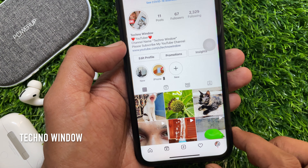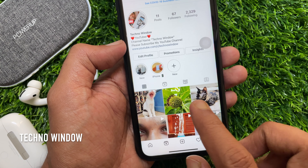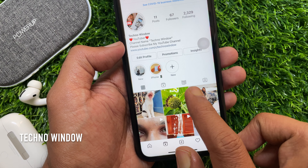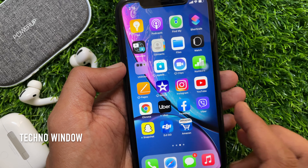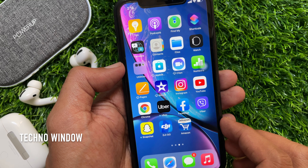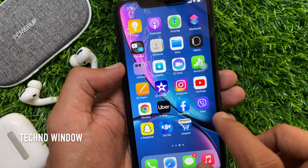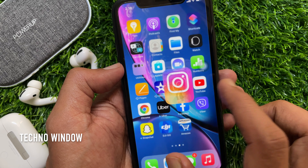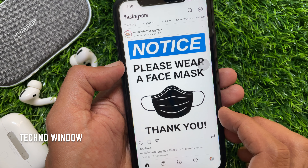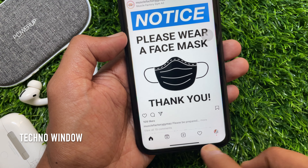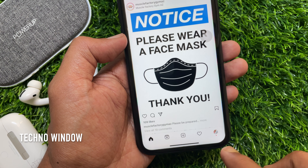Hi viewers, today I would like to show you how to remove a guide from Instagram. Let's have a look. First, open the Instagram app and go to your Instagram profile by tapping the profile icon on the bottom right.